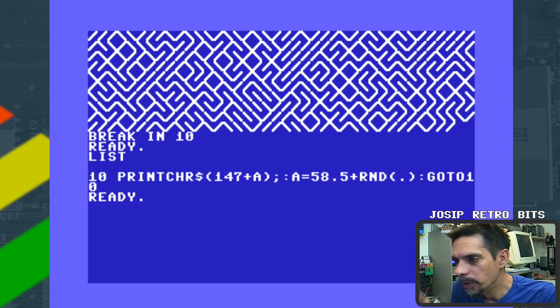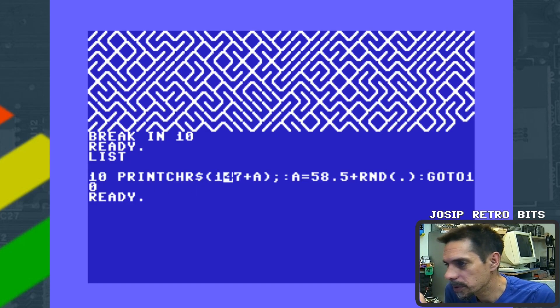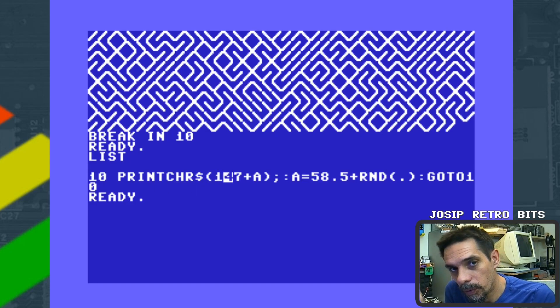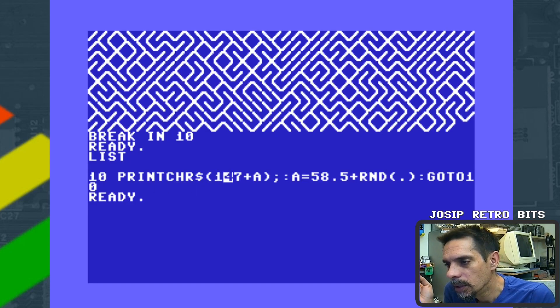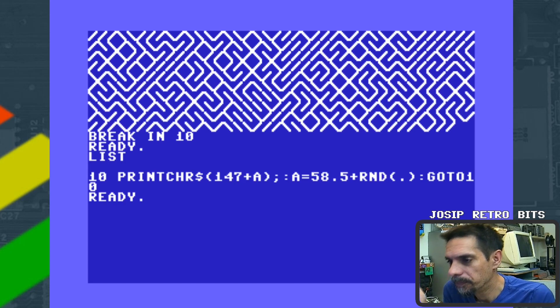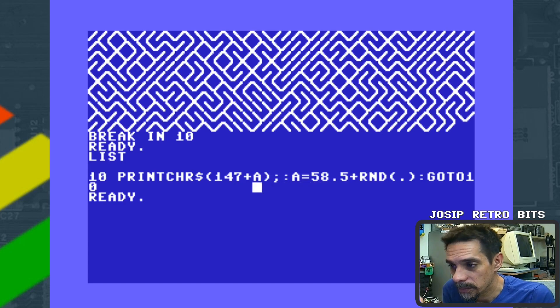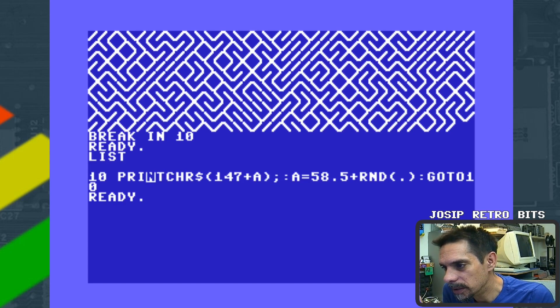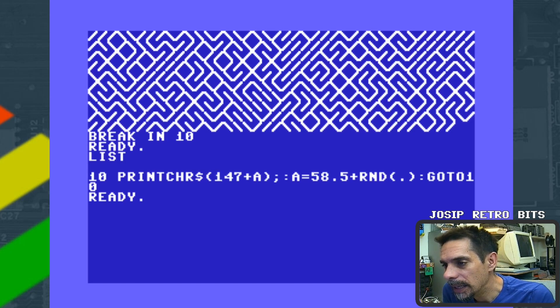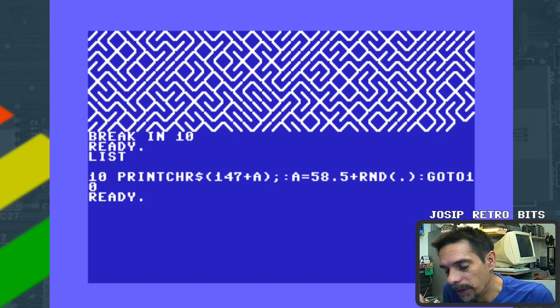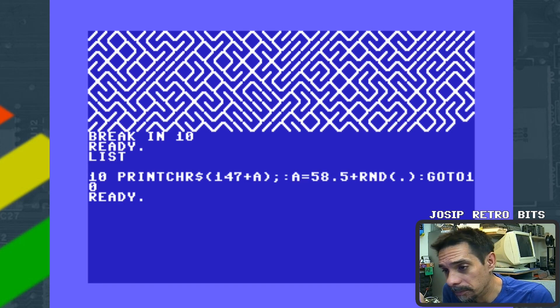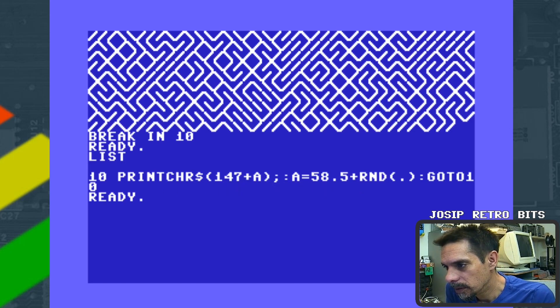So the whole point is try to reuse that useful work that we want to use to do multiple tasks if possible. So in this case, in first cycle our variable A is zero, that means this print character is going to clear the screen. In the next cycle our variable A is going to be 58.5 plus some random addition, and that means in the next cycle...